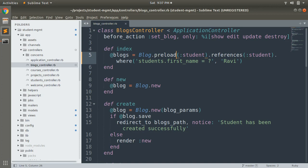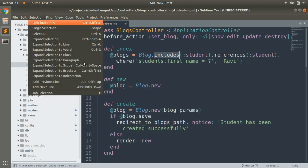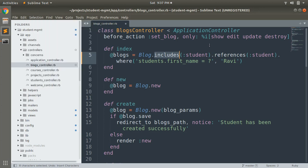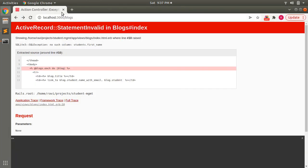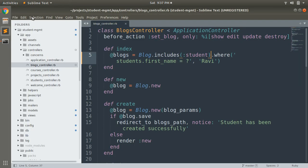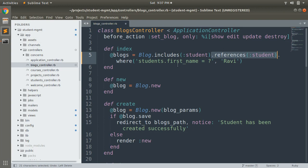By the way, when using includes with a where clause, always make sure you have also used references. If you remove the references call and save and refresh the page, you will get the same error. So includes will only work with where when you specify references, and the model name in references should match the model you are accessing inside the where clause.